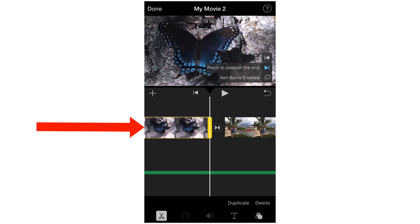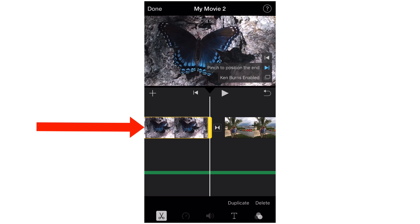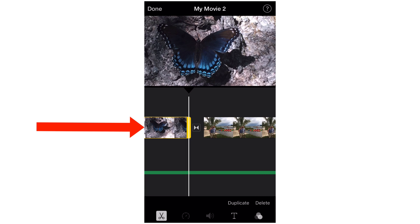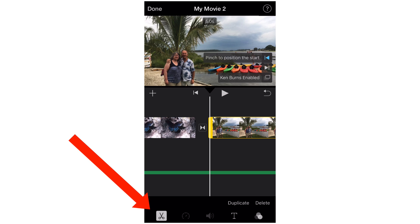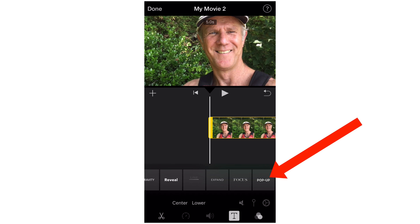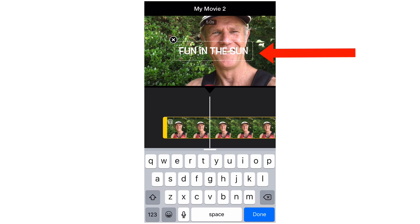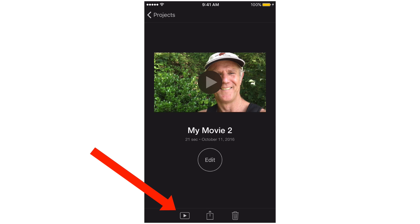If we want to trim the clip, put our finger on the yellow line here and just move it — this will shorten the clip. If you want to split a clip, we can just use the scissors tool at the bottom. If we want to add text, we just tap the text button, do a pop-up: "Fun in the Sun." Tap Done. We can edit again. To play it, we just tap the play button.